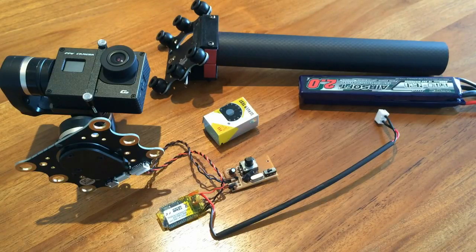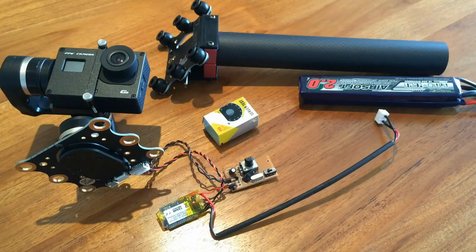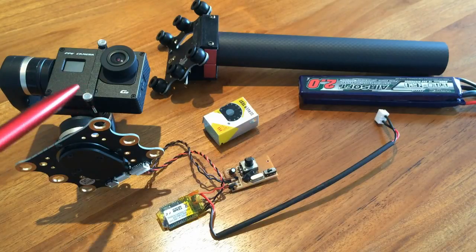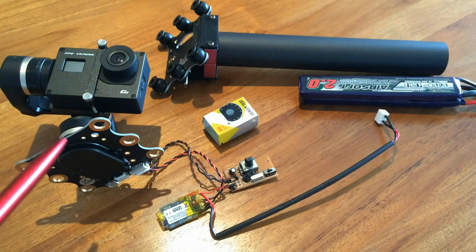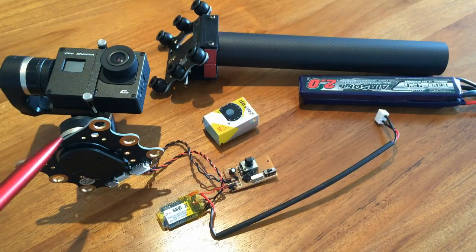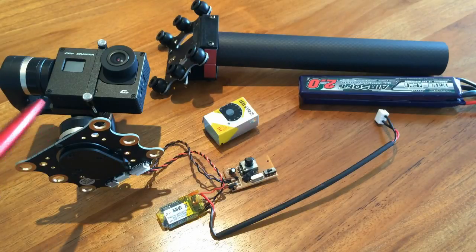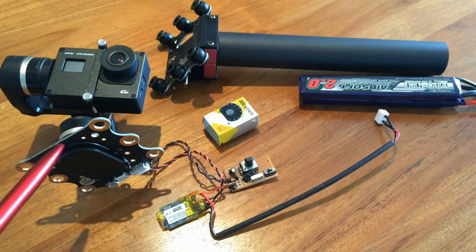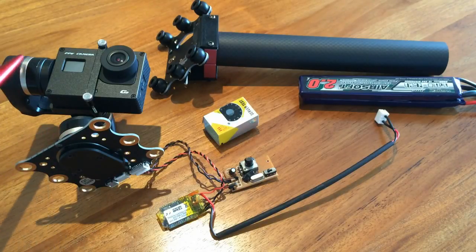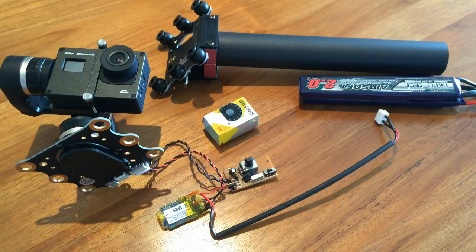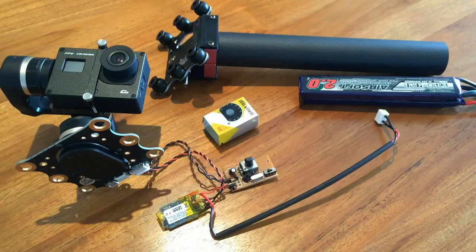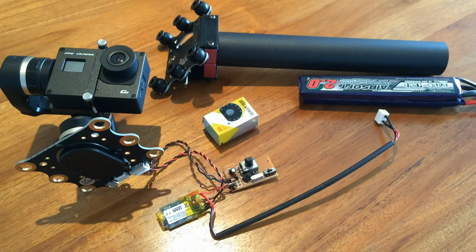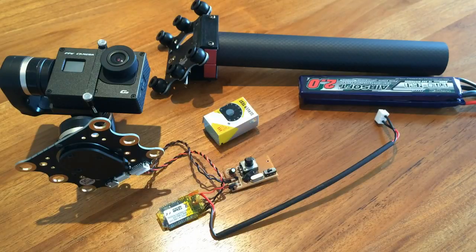For the components, I'm using the 3-axis Feiyu gimbal. I chose this gimbal because it's one of the cheapest gimbals out there that's reliable, and it has a really neat design with no wires on the outside. I'm not going to go into the details of this gimbal because there are review videos on YouTube about this, and you could go check them out.